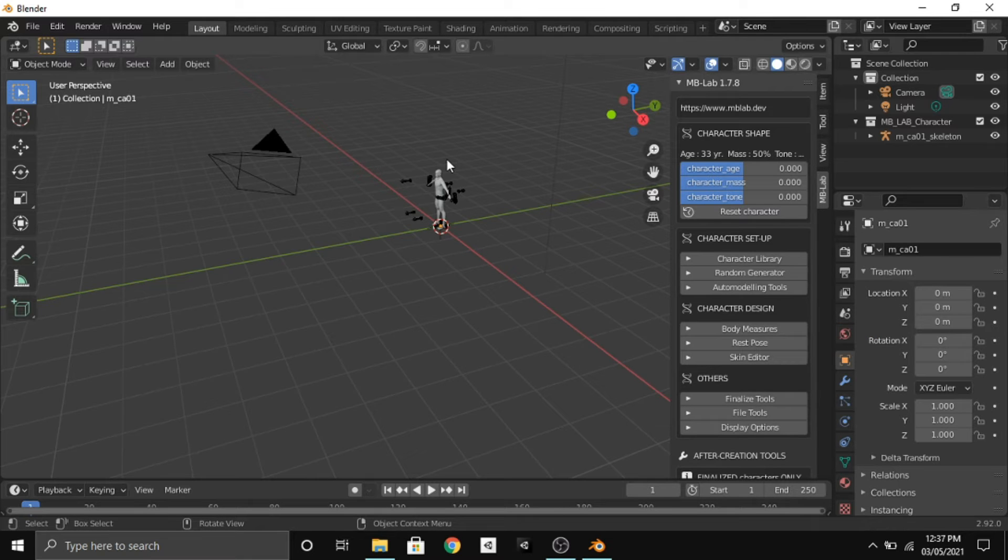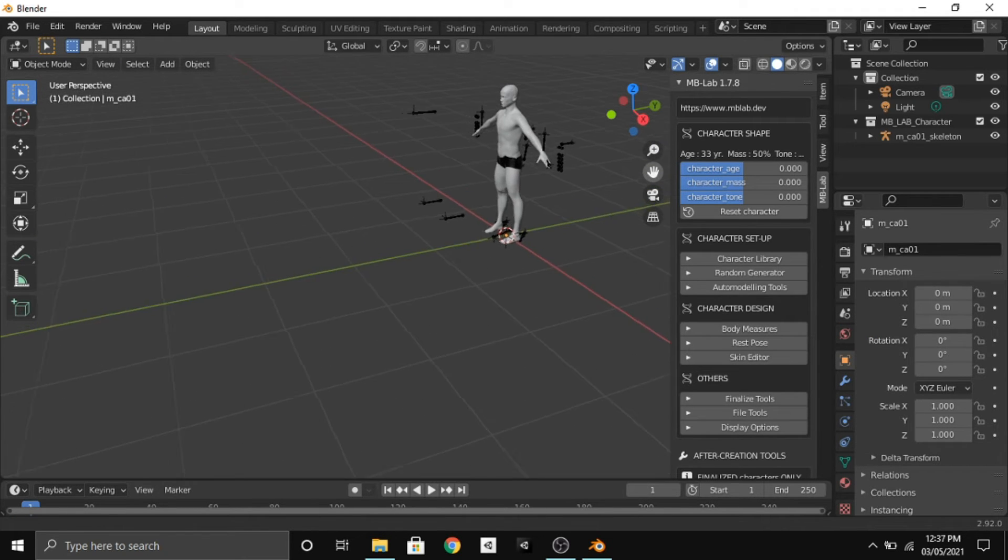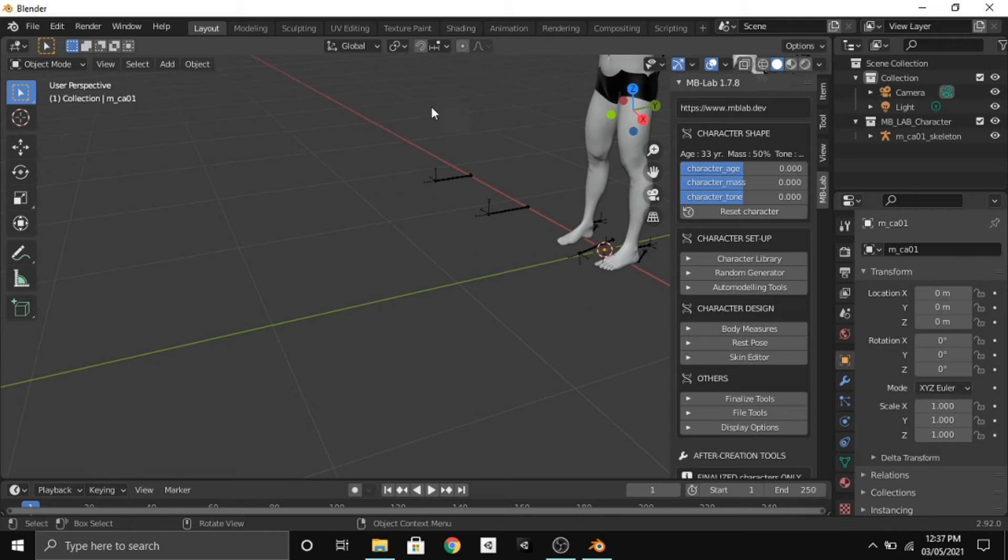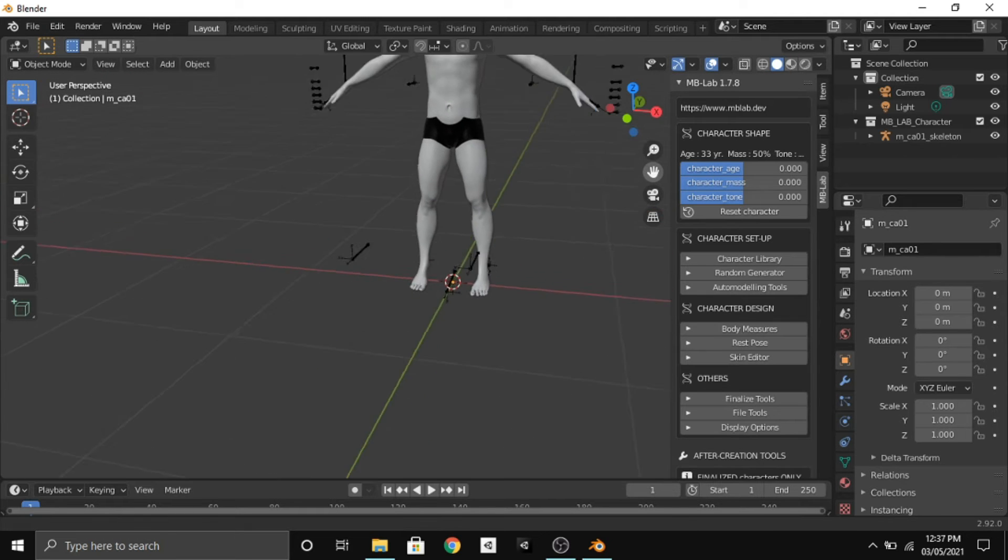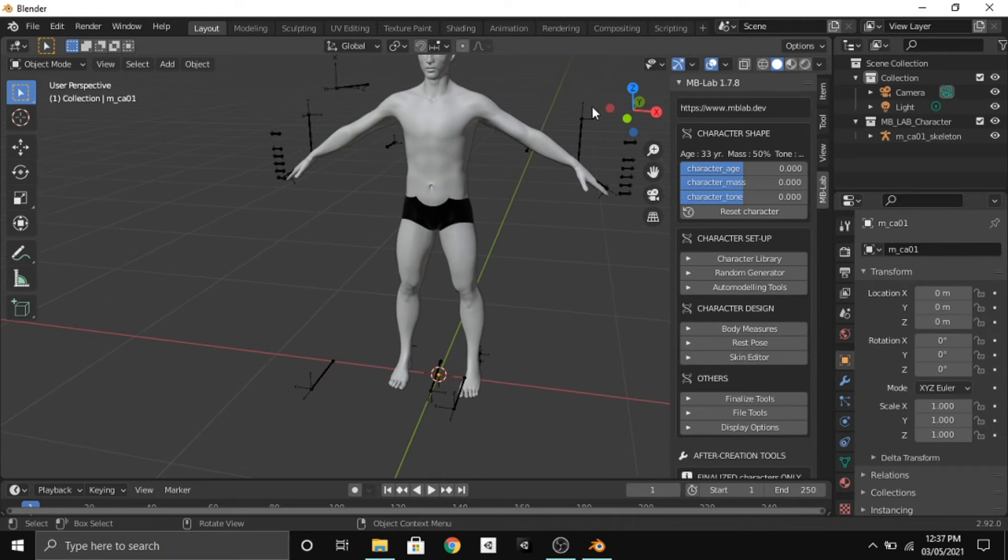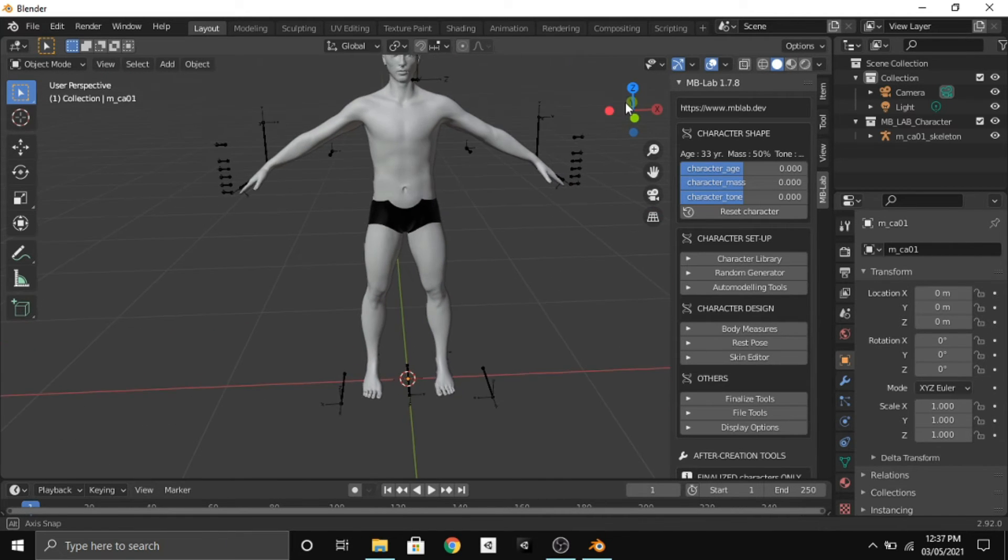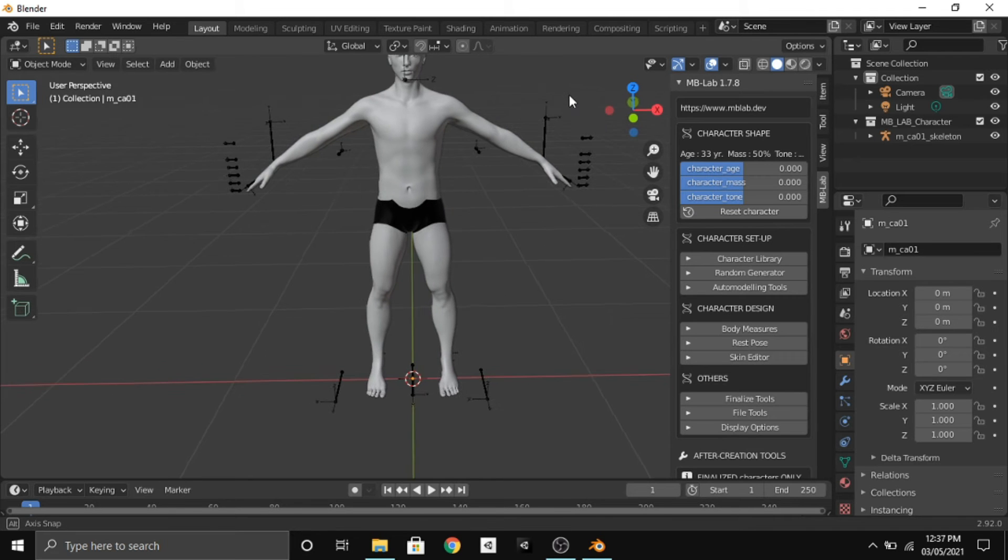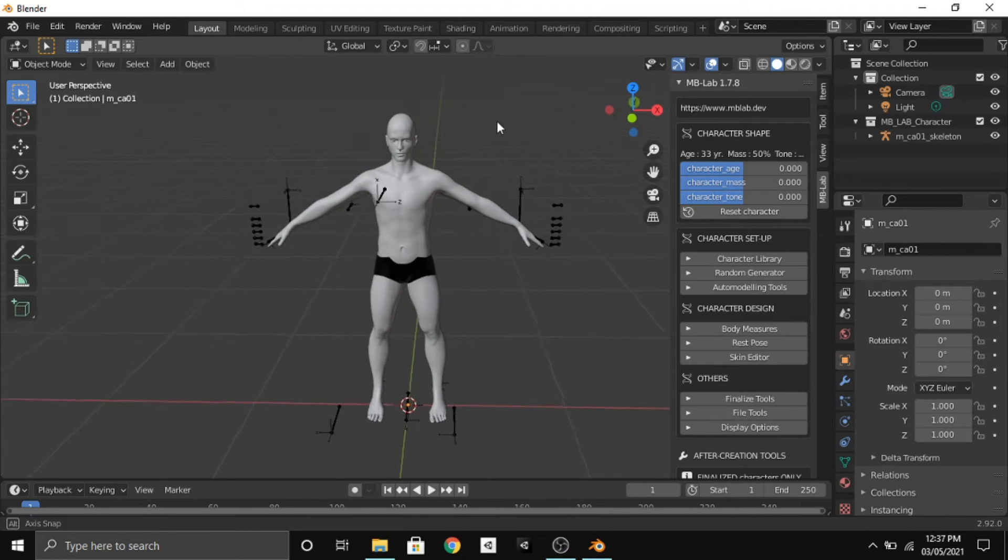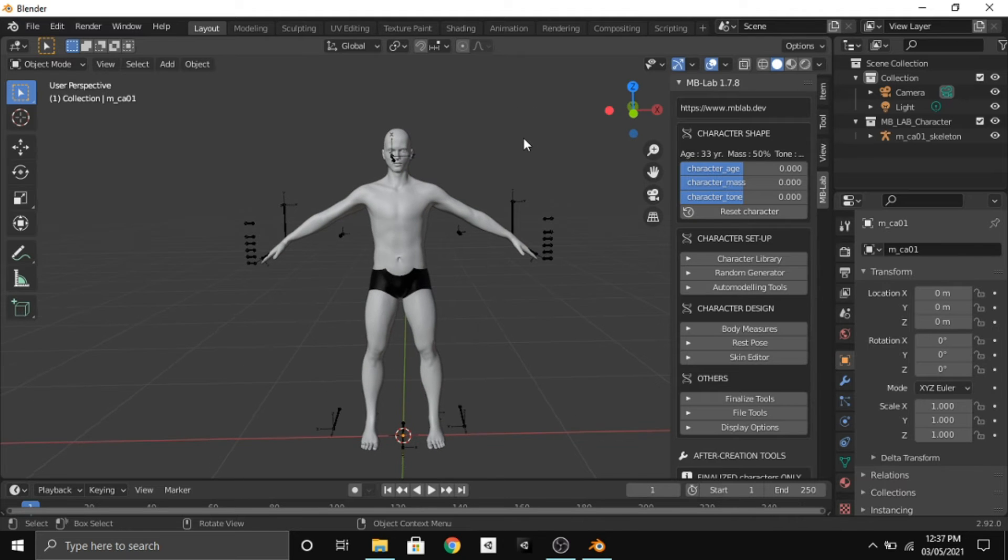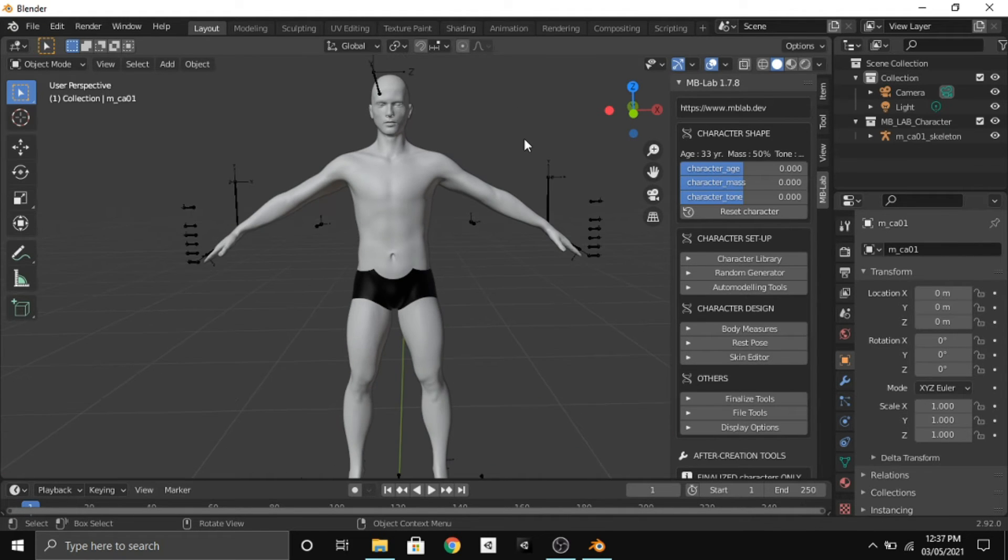After some time we have our selected character. So what I will do is adjust the perspective so that we can see it clearly. Coming to the options that we get here to edit: we can edit the character's age, character's mass, and character's tone which is basically the muscle part. So here you go.